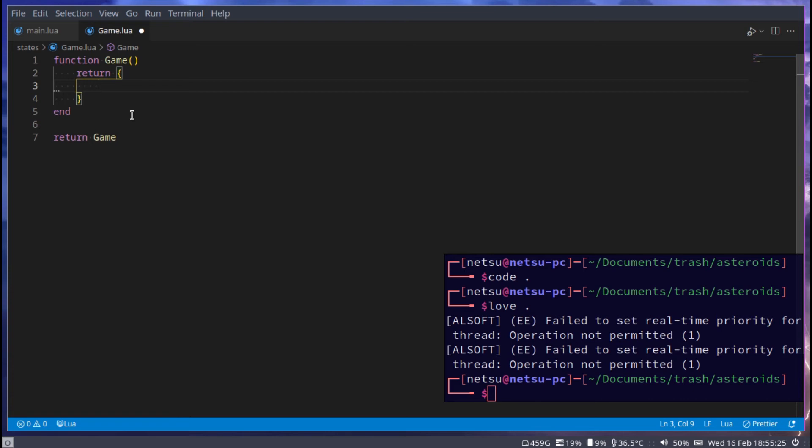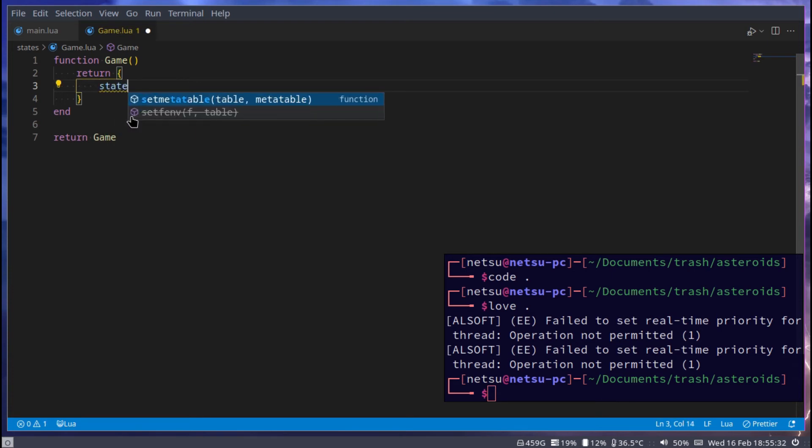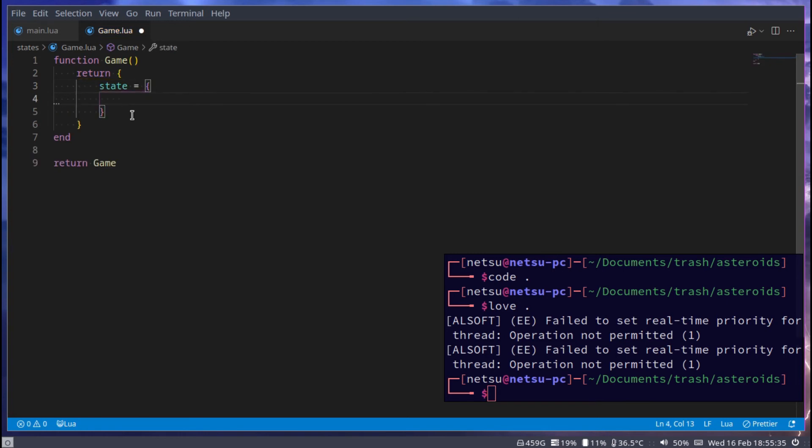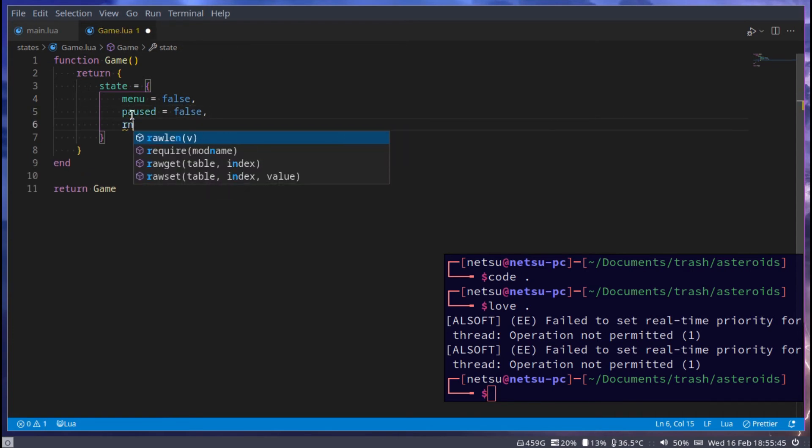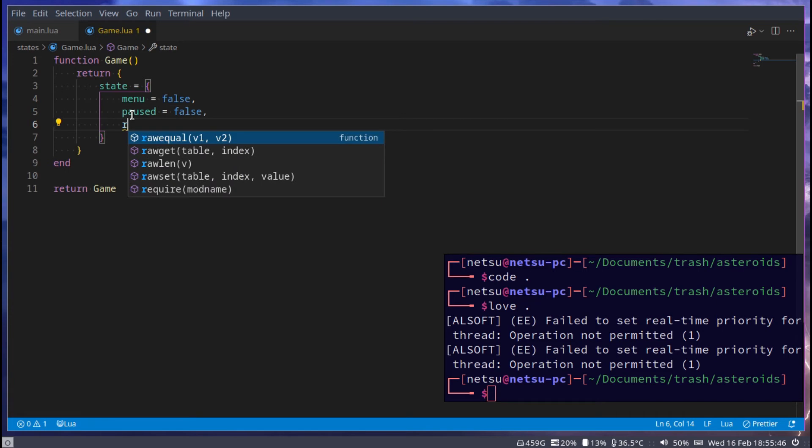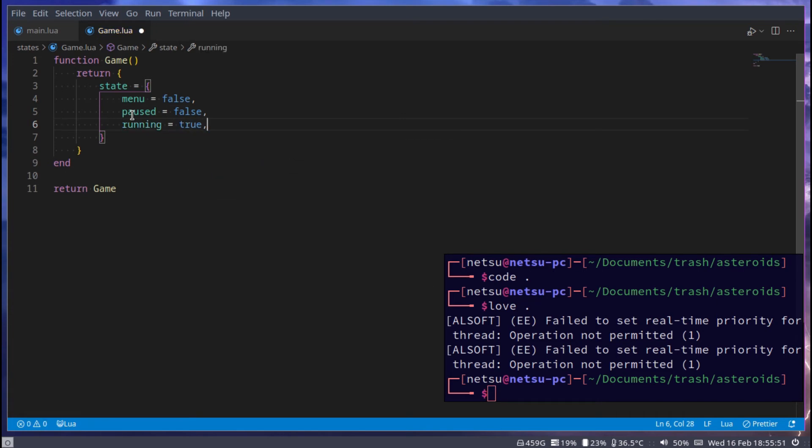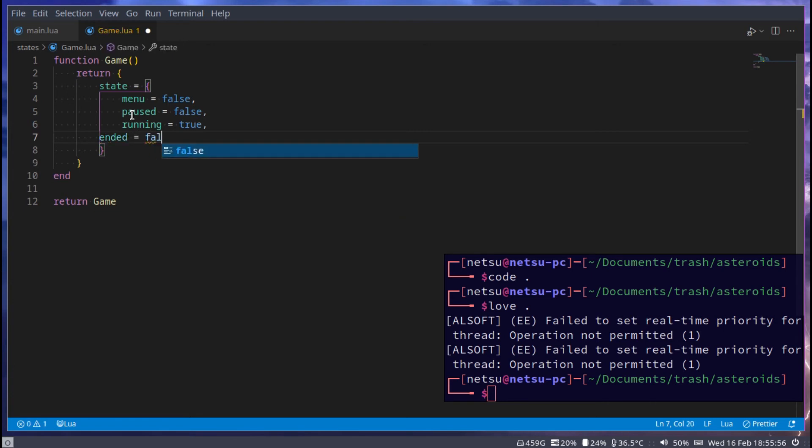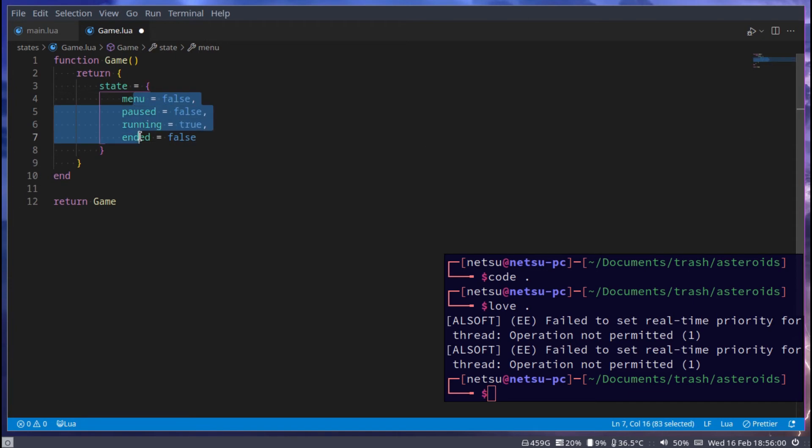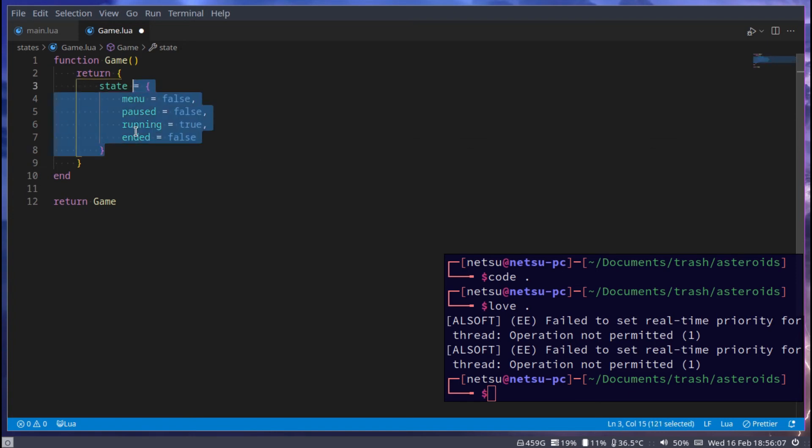So we need to define those states. State is equal to, and then menu can be false, paused can be false, running for now can be true so it's going to be the default state, and ended which will then be false. So these are our four states. You can add more states later on as you please.